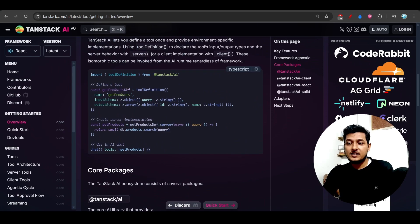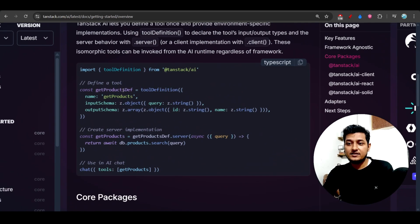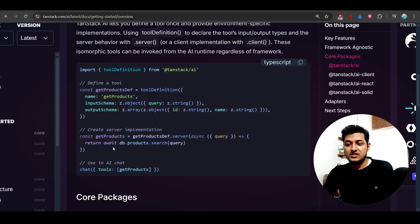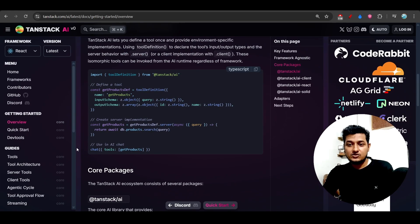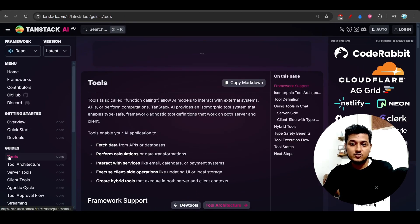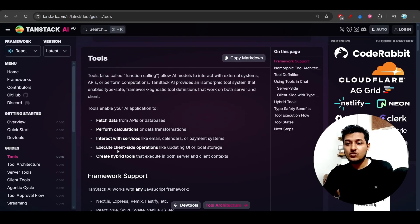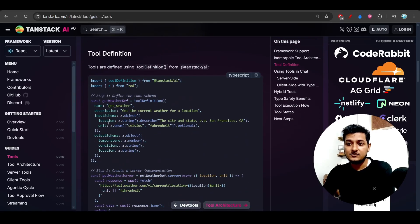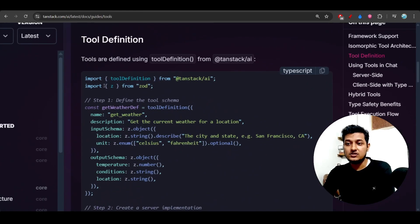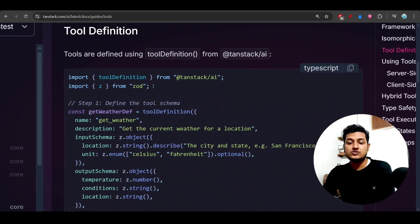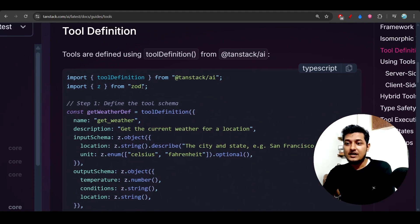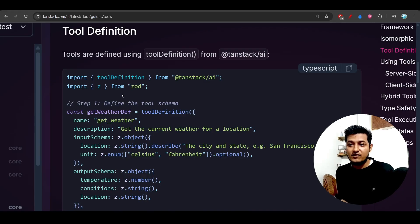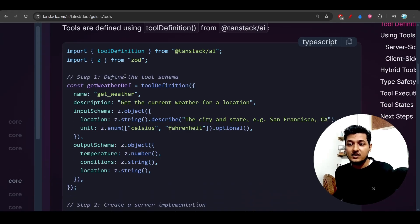So here you see Express, Next.js, TanStack Start. So this is the code that they have provided: define a tool and create a server implementation and using AI chat. So on the left-hand side, I think they have discussed about this tool. Yes, so go to this tool, and here you see that this is the tool definition they have used. For validation, they have used Zod for the validation, and after that, define the tool schema.